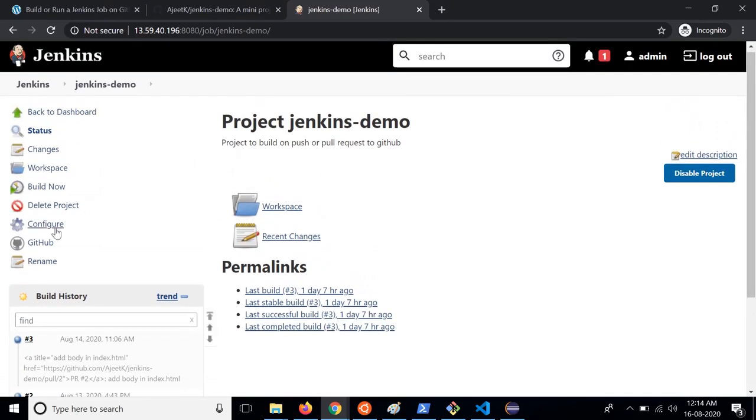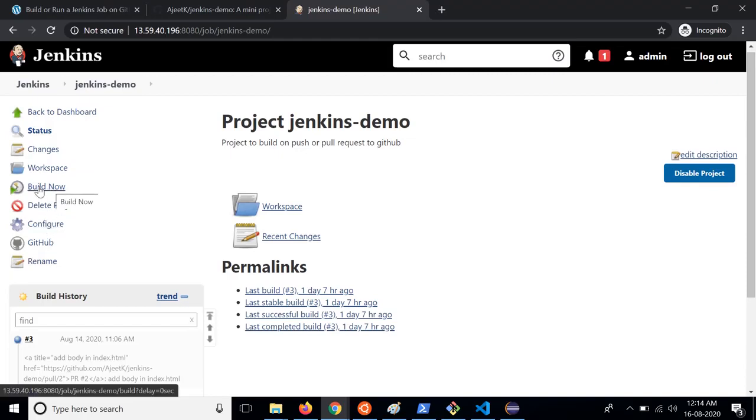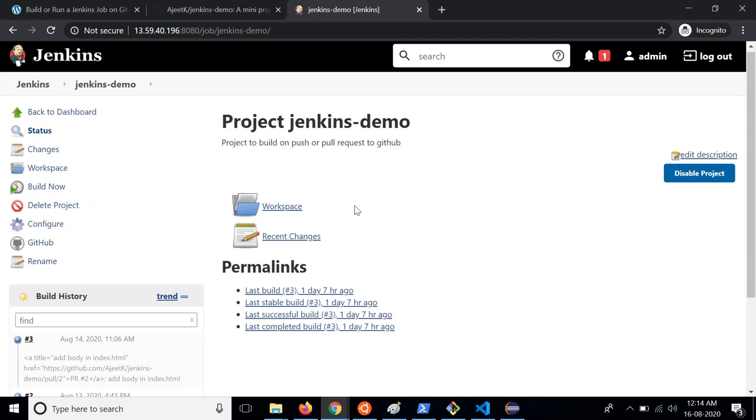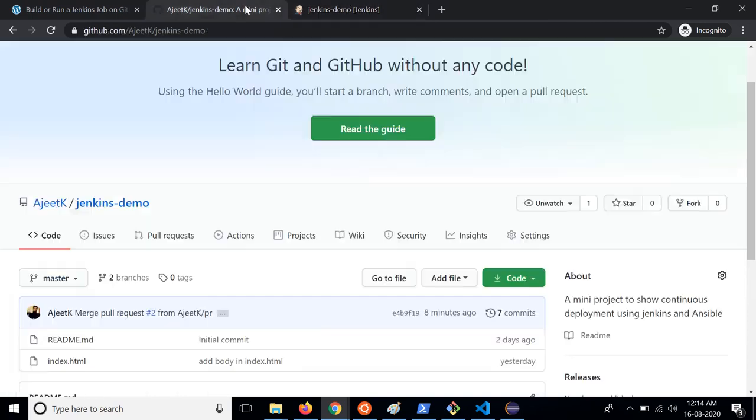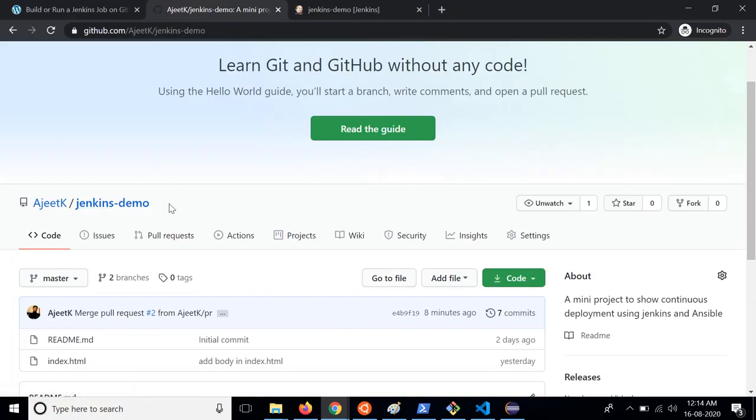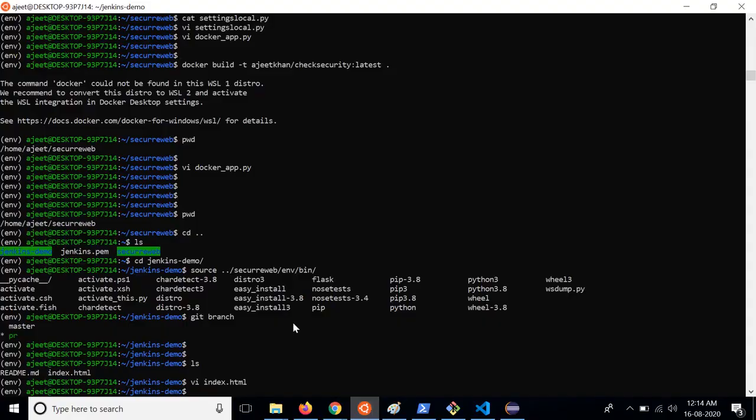Now you can either build it manually by clicking on build now, or as we have configured, whenever we are going to raise a pull request on this project Jenkins demo, a build will be triggered automatically. So let's go ahead and see that in action.